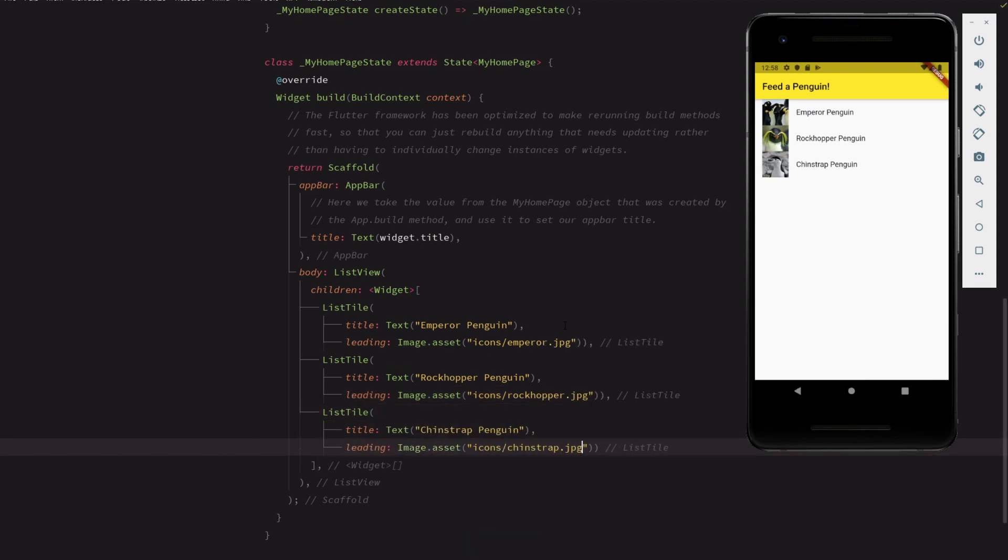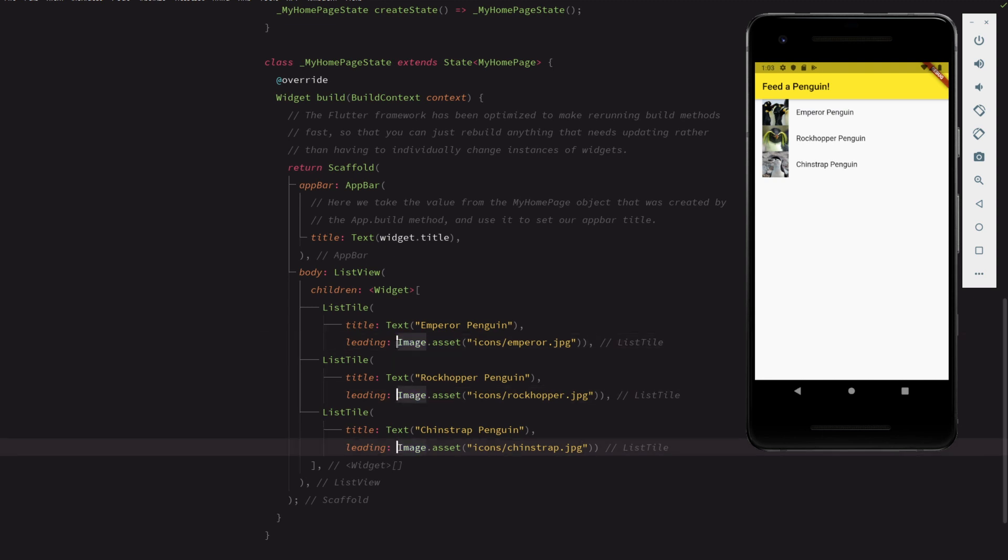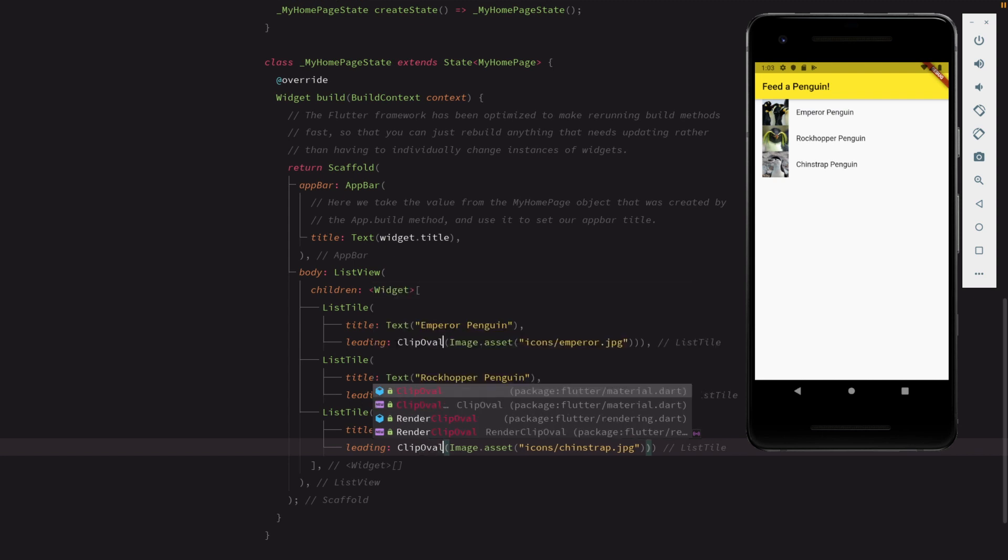Now we can give each list tile a penguin avatar in the form of a leading image. One more thing. Let's add a touch more style by making the avatars circular. We do this by embedding the images inside clip oval widgets.